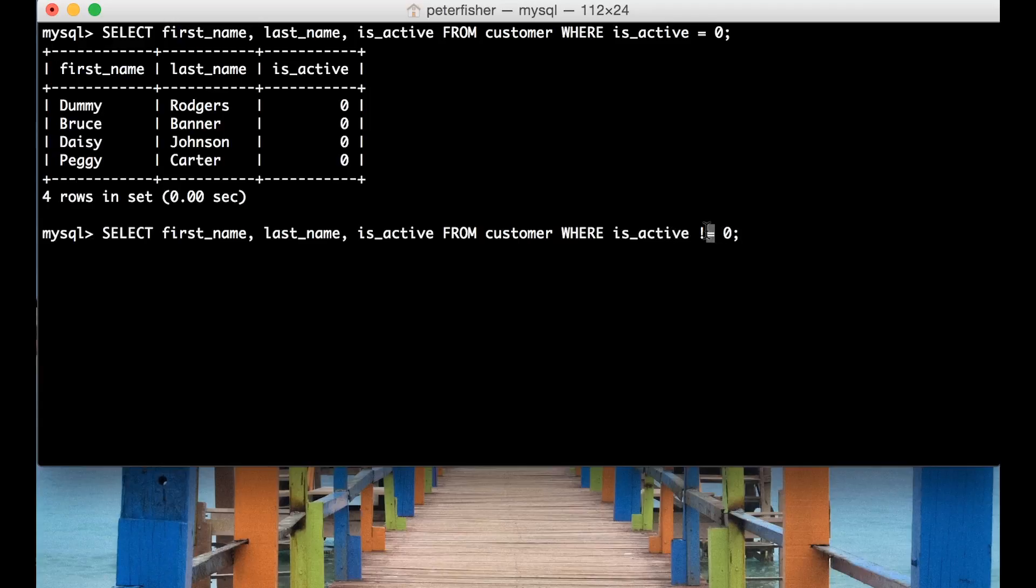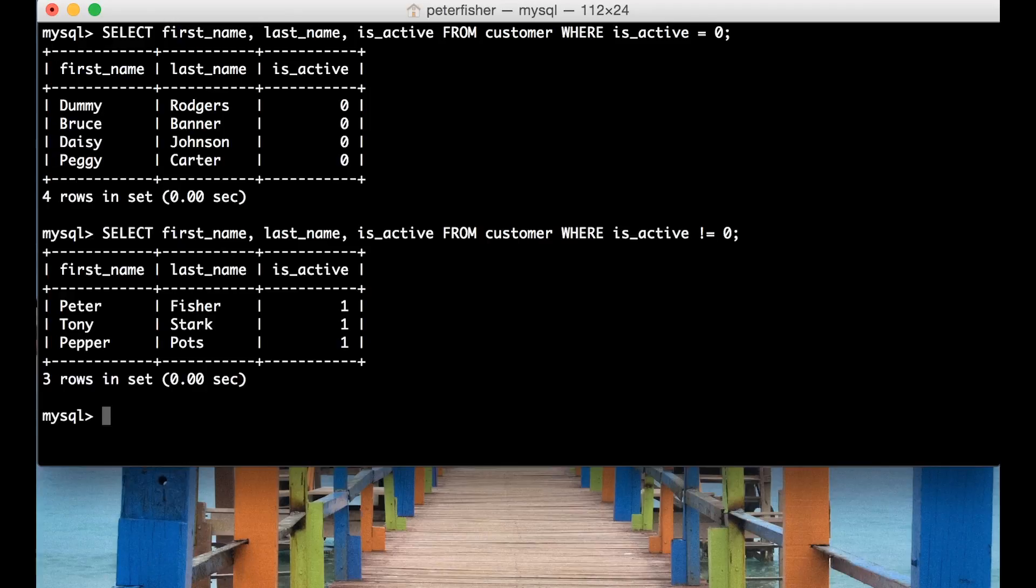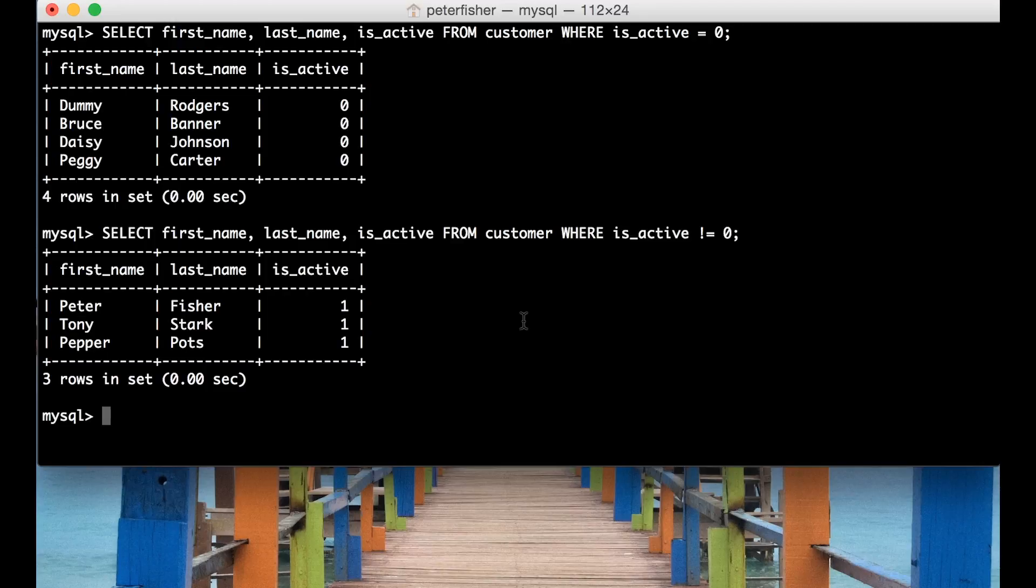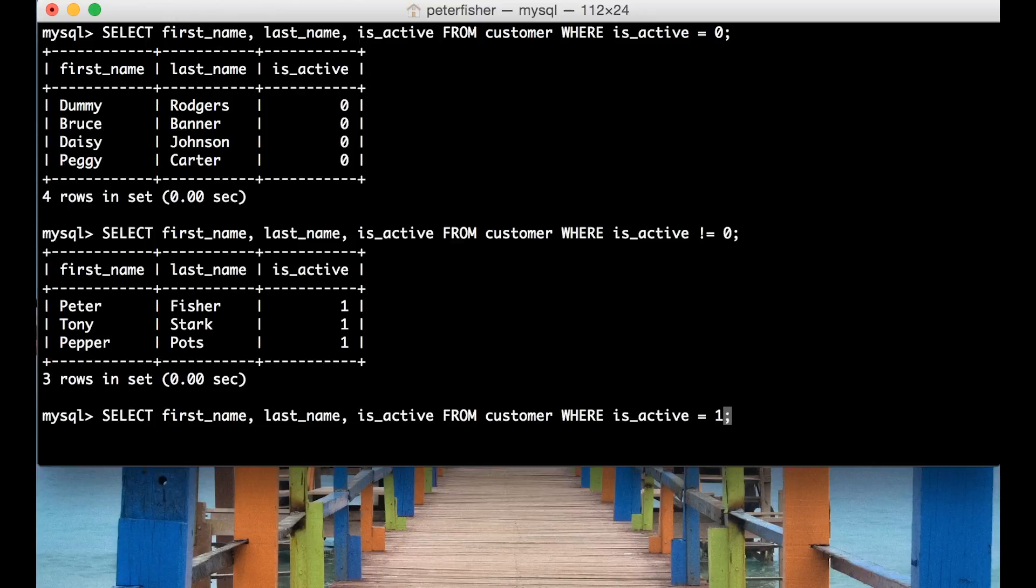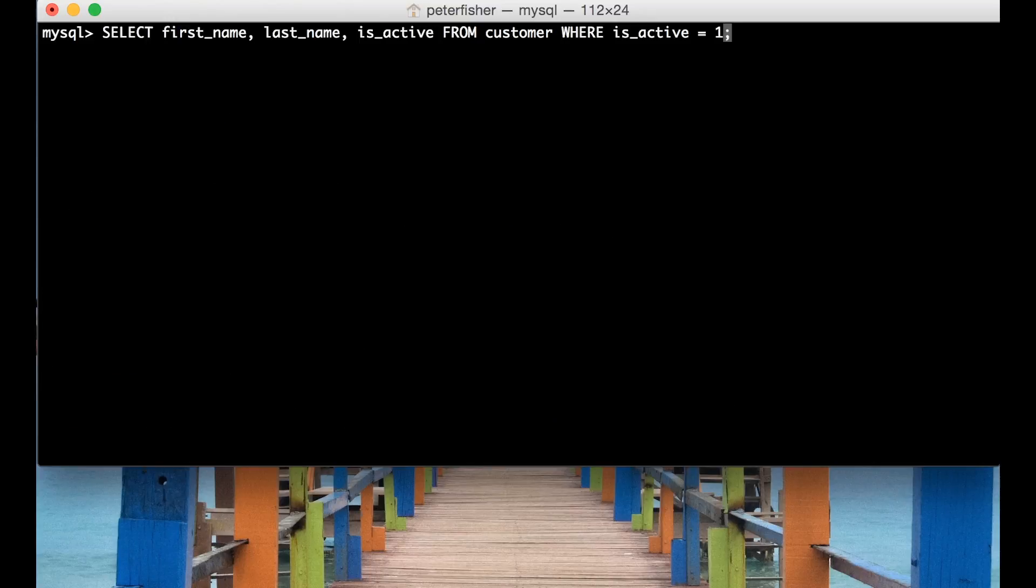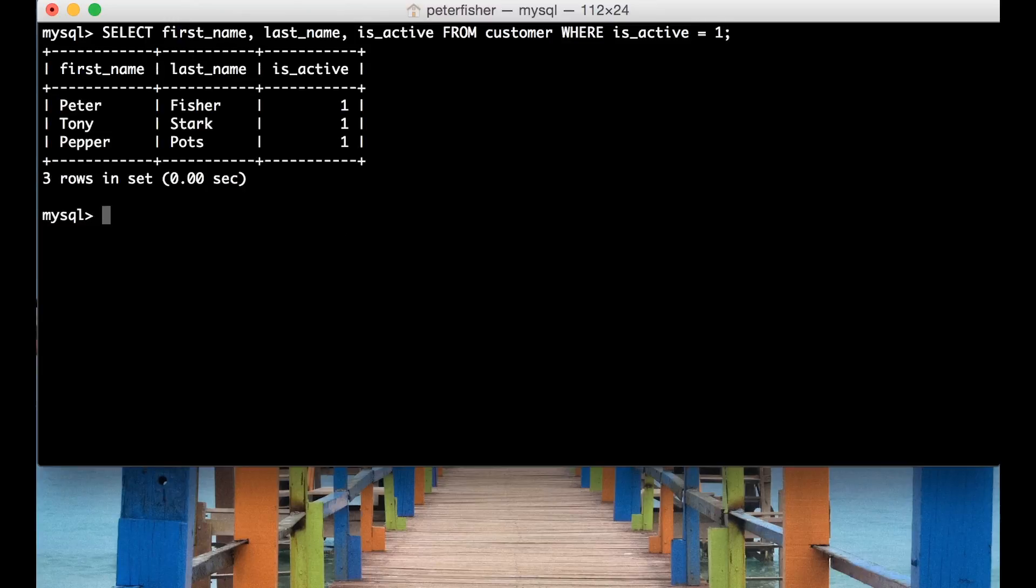Okay so let's run that. We can see that three rows this time have been returned and their isActive flag is set to one. So I can run that again but this time I can change that and say where it's set to one. I'm going to run that on another line and we can see that the same result set has been returned.